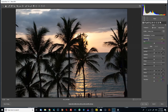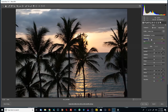This is Lightroom Camera Raw, which has a lot of the same functions as Lightroom. This panel is the same — if you work with Adobe Lightroom this will look very familiar. If you work with Photoshop and open raw images, they open in this program called Camera Raw.